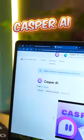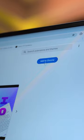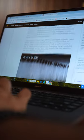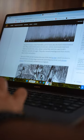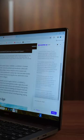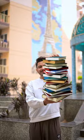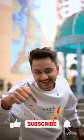Third, this is Casper AI's Chrome extension. This is a big, lengthy article, but you will get through it in a minute.